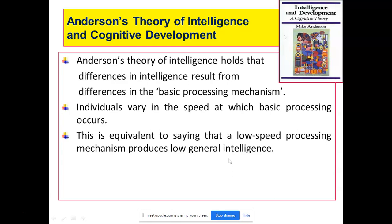Anderson also said that individuals vary in the speed at which basic processing occurs. Koi stimulus aapke saamne aaya — aap kitni jaldi us stimulus ko samajh karke usko process kar paate ho, uska meaning nikaal paate ho, usko apni past experiences aur past memories ke saath relate kar paate ho — iski speed vary karti hai from individual to individual. Agар aapke saamne aapke parents baith karke kuch bol rahe hain, aap kitni jaldi us auditory stimulus ko process kar pare ho, use samajh pare ho, aur usse ek meaning nikaal pare ho — us ke basis pe intelligence change hoga.